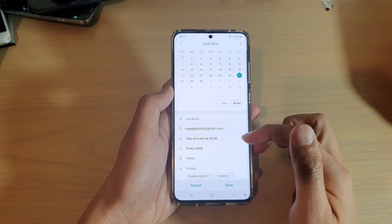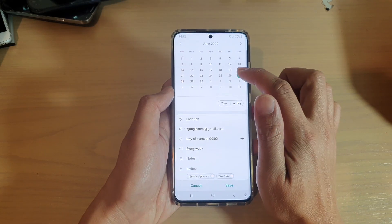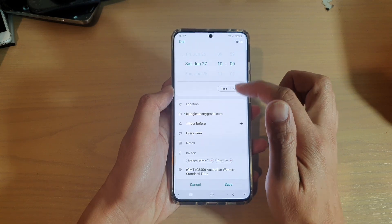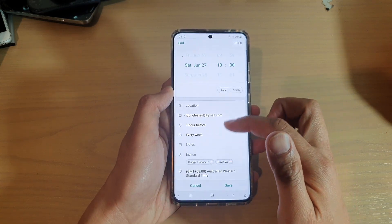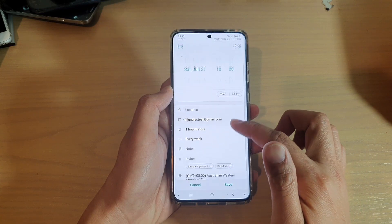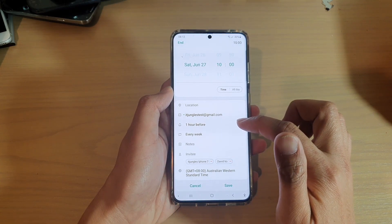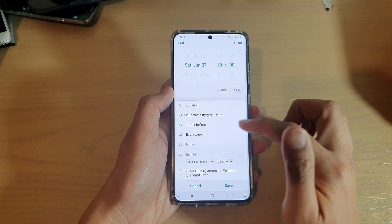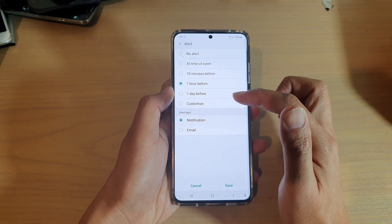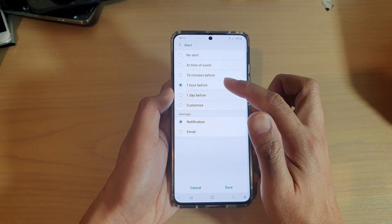Down here you'll see 'day of event starting at'. If you choose a specific time, the options will be a little bit different. Down here you have 'one hour before', and this will alert you. You can set the time when your calendar will alert you before the meeting or before the event occurring.